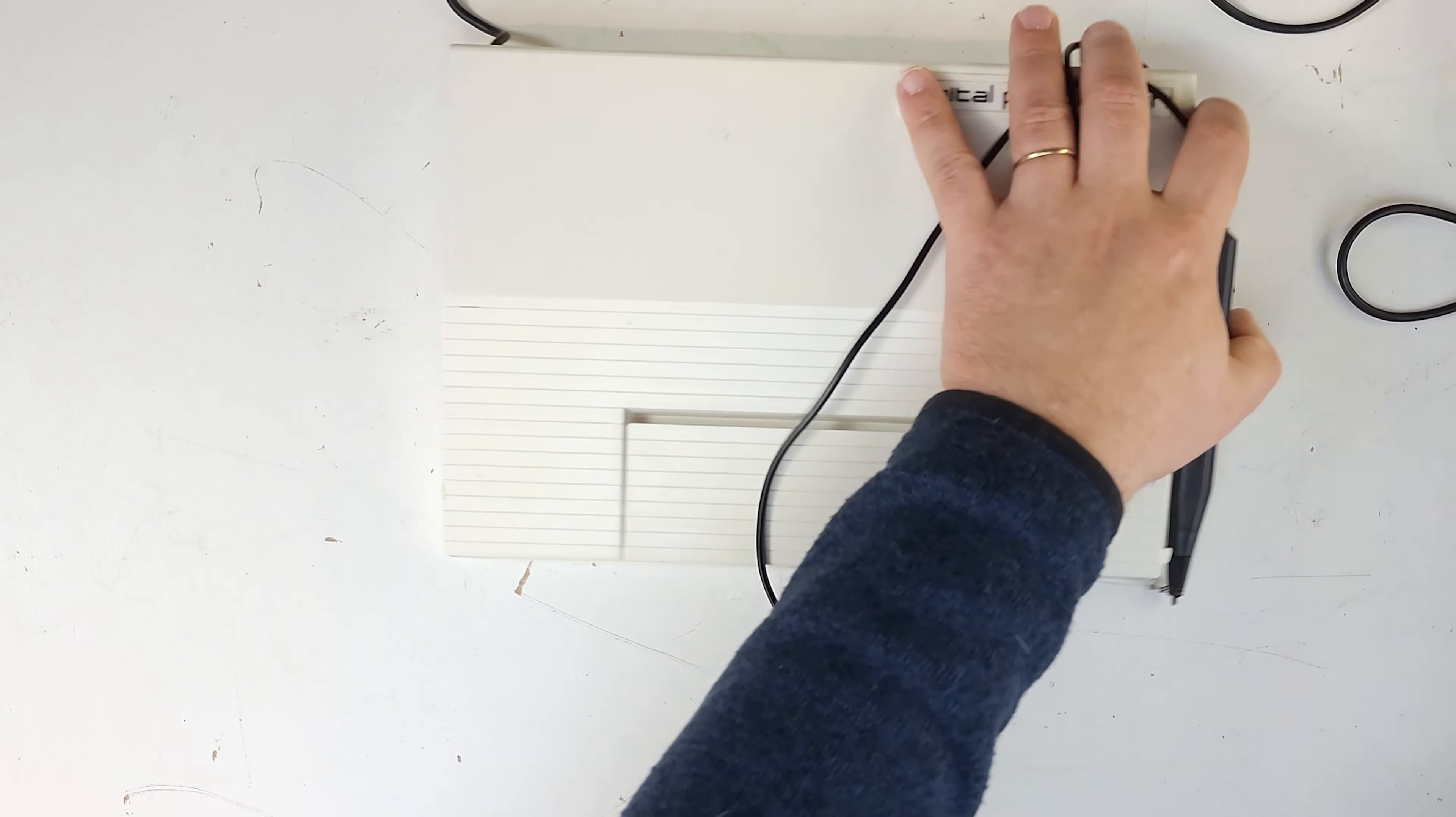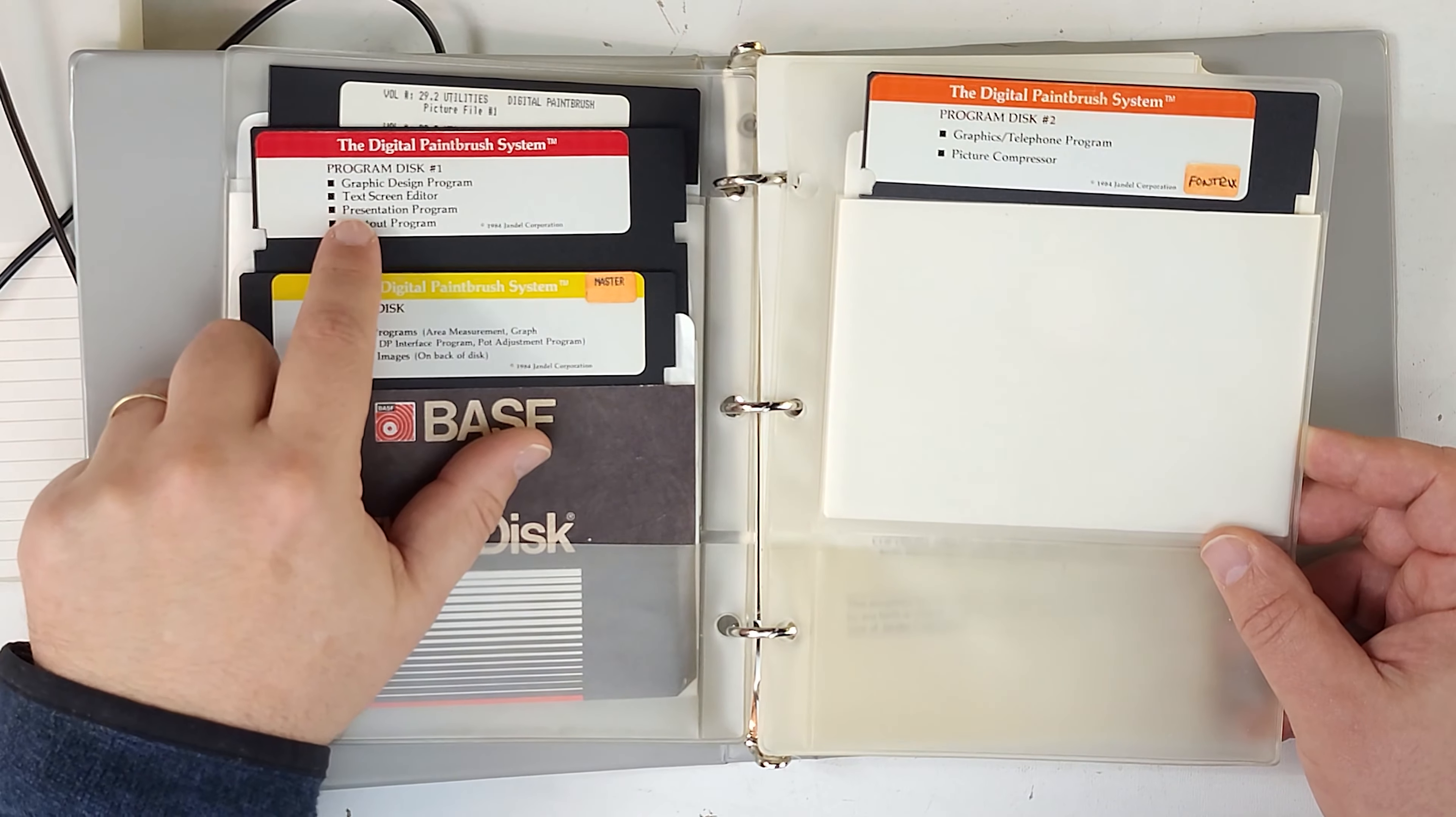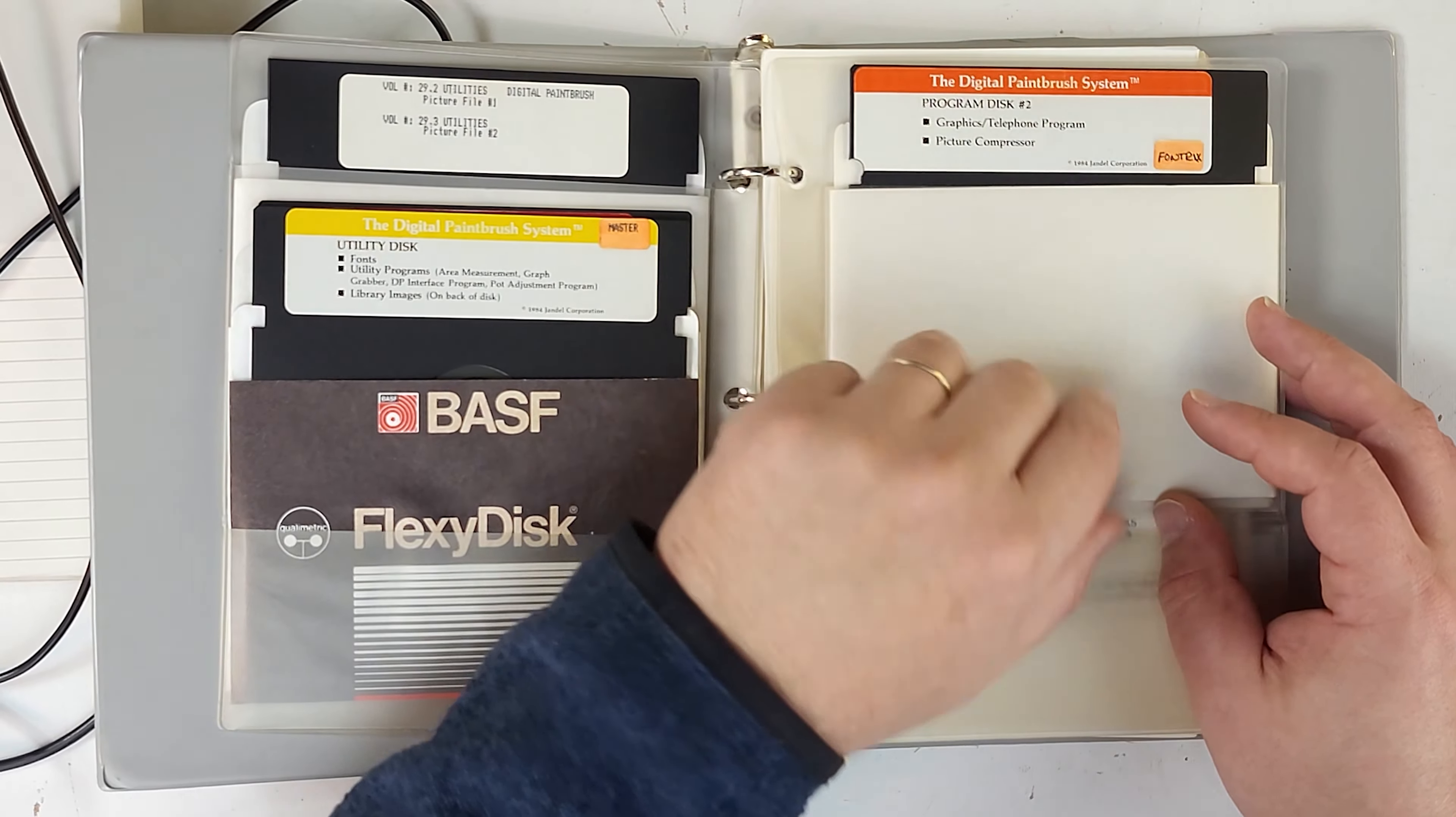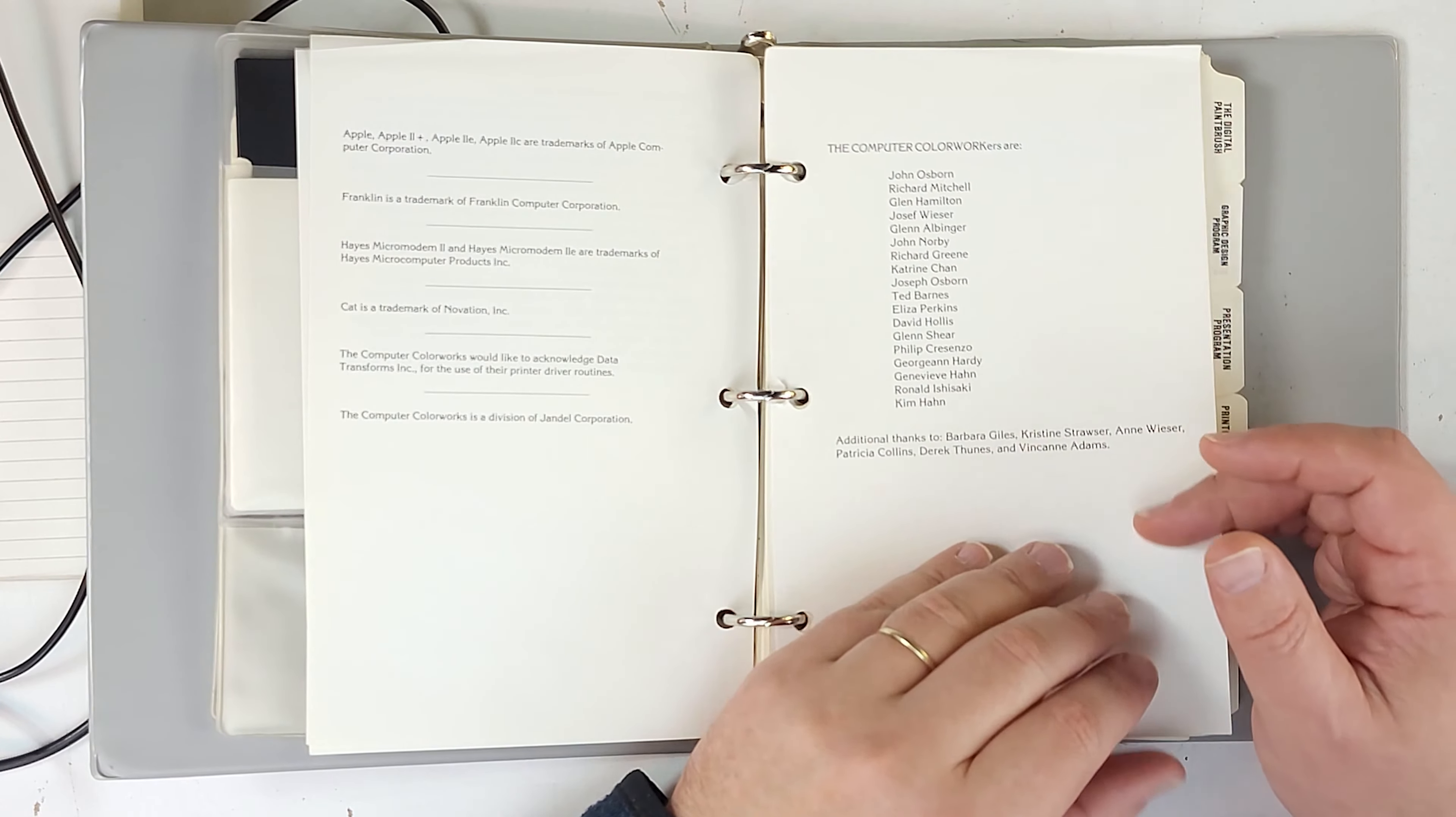Also in the box, we have the Digital Paintbrush System book, and this is pretty substantial. This is not a thin little brochure style thing. So we've got some discs here: the main program disc, graphic design program, text screen editor, presentation program, printout program, fonts, utility programs, area measurement, graph grabber, DP interface program, pot adjustment program, library images, and then we have the graphics telephone program, which is the whole collaborative thing. Here's the book, the Digital Paintbrush System copyright 1984 by the Computer Colorworks in Sausalito, California.